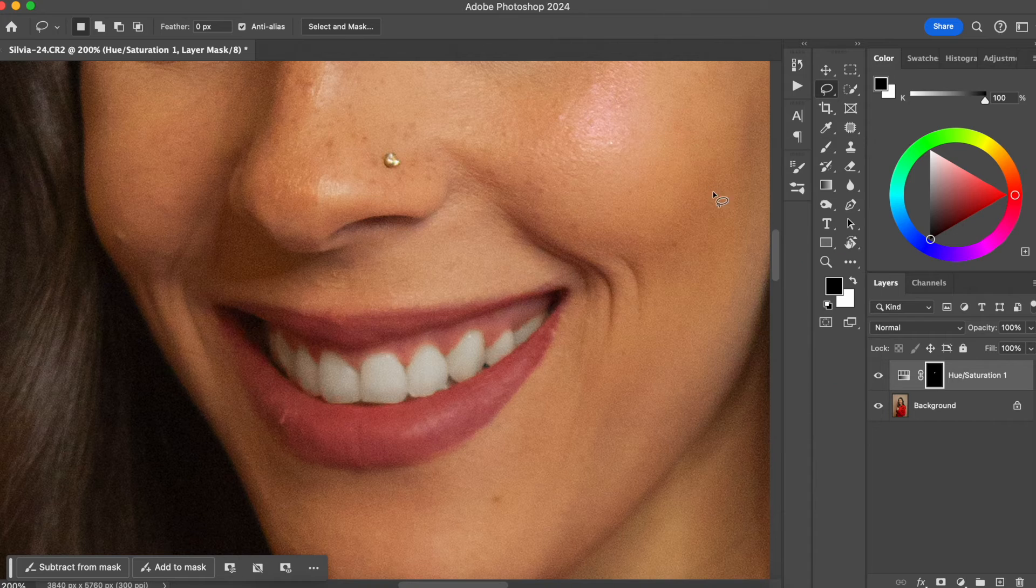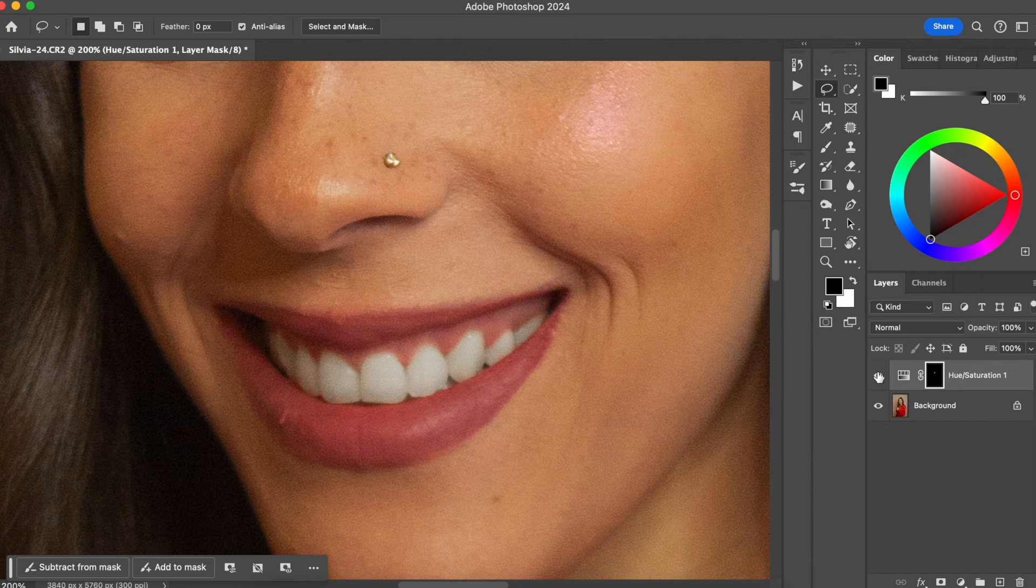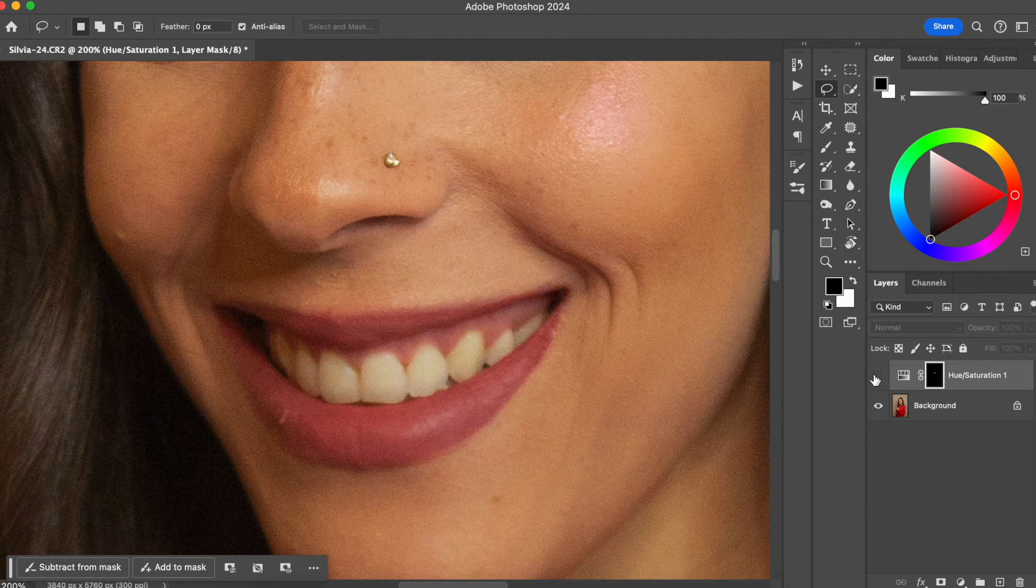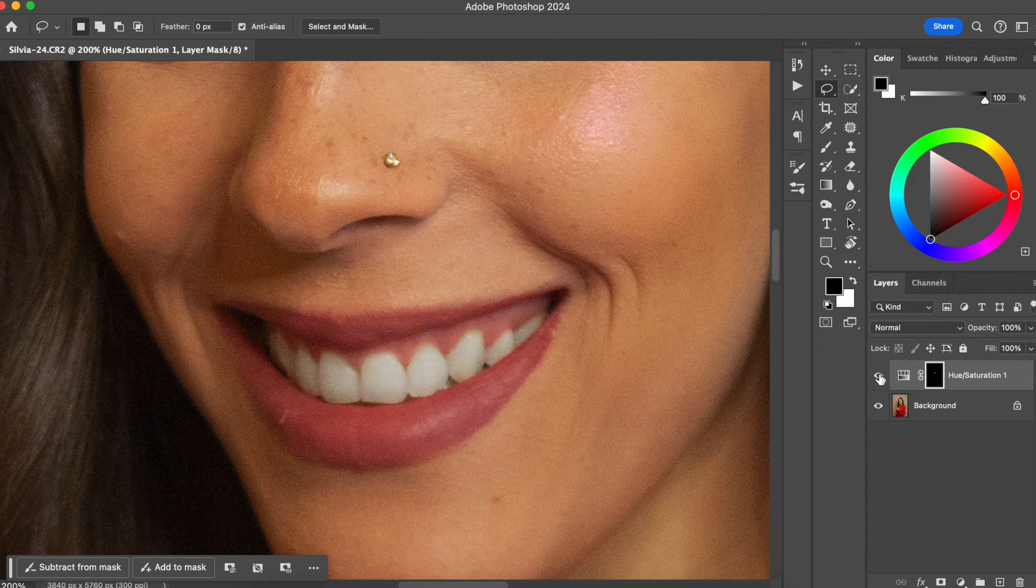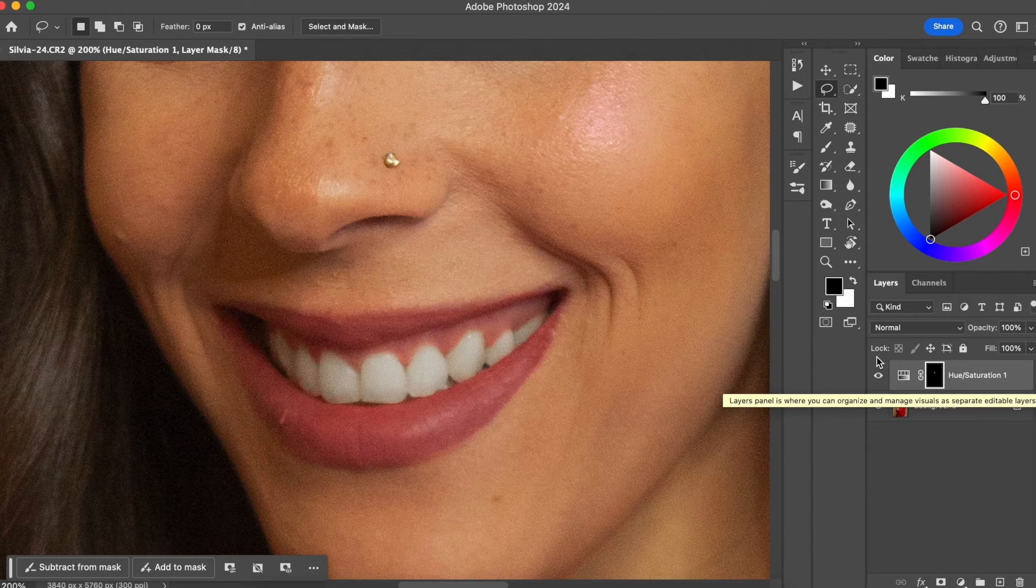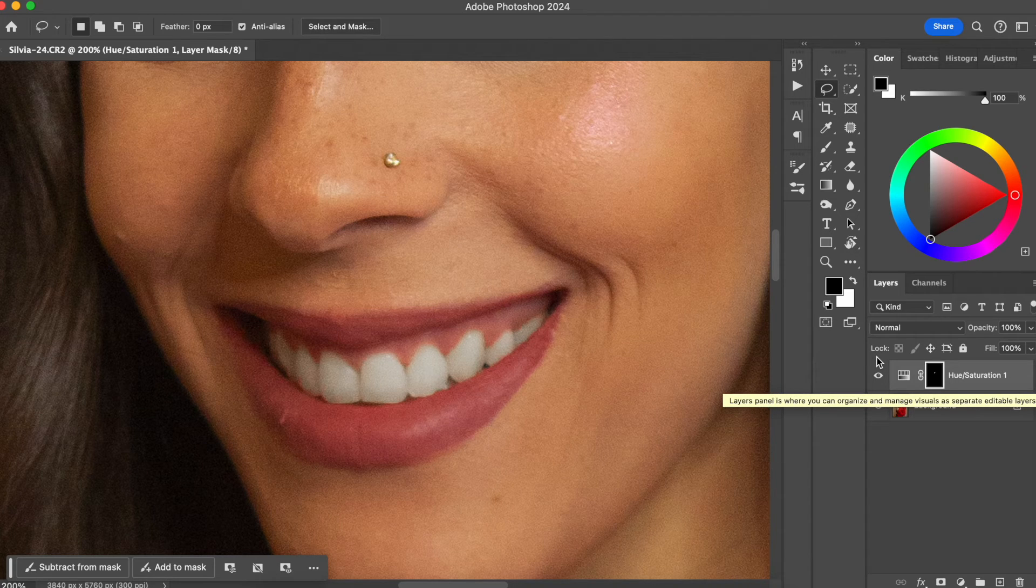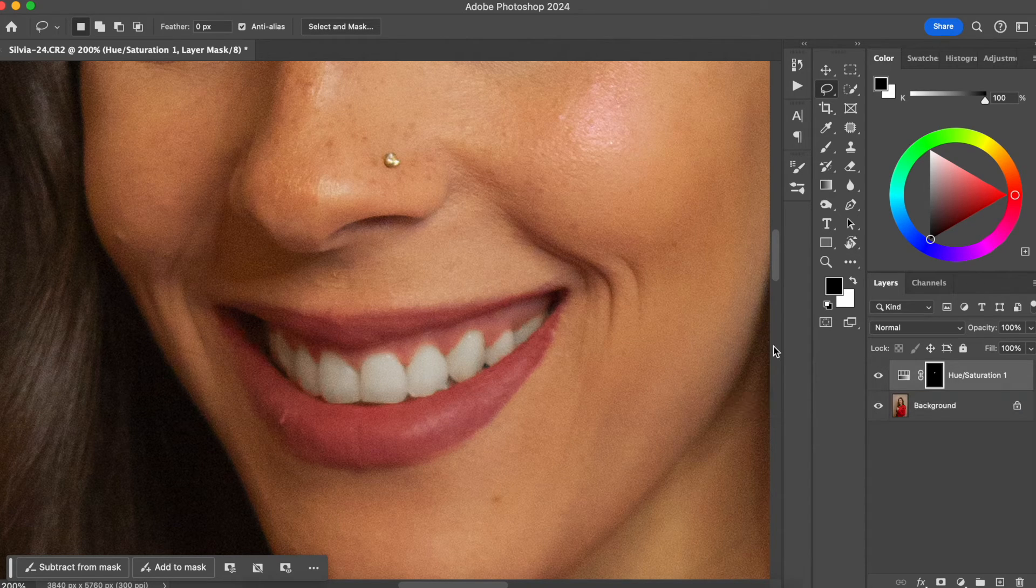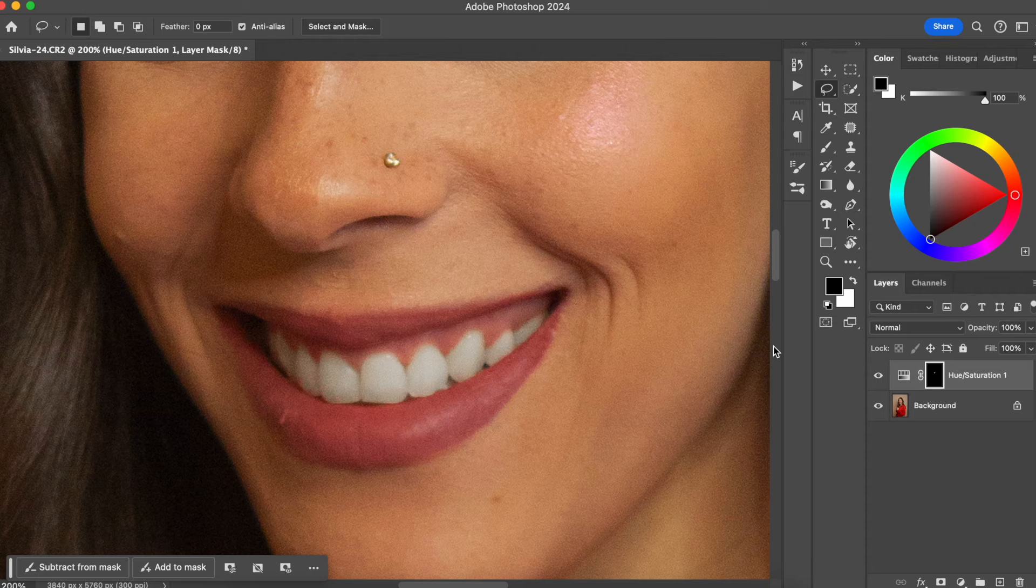That's perfect. So here's the before, here's the after. Now the teeth are way brighter and way whiter as well. And that's it.